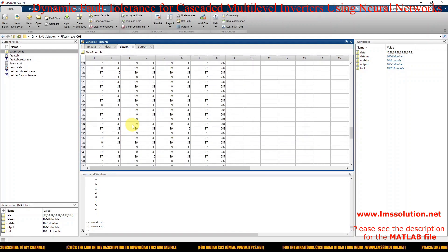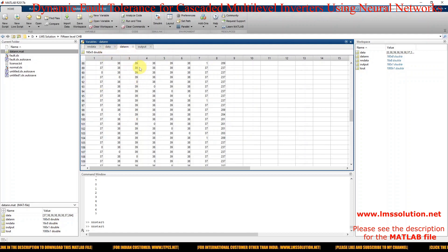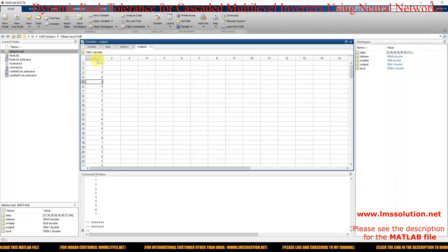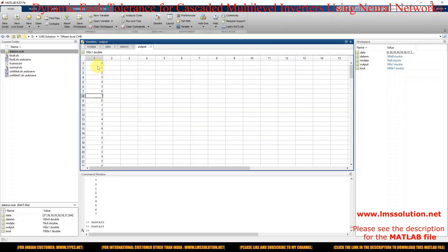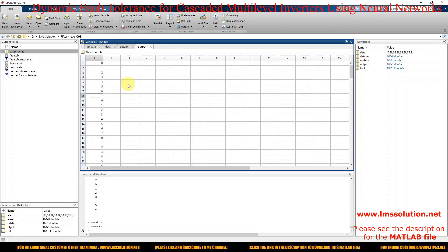We need more training data, so we take the same input data repeated. For the output data, I am going to use numbers from 0 to 7. Zero indicates normal operation, and 1, 2, 3, 4, 5, 6, 7 indicate the fault in the corresponding H-bridge.